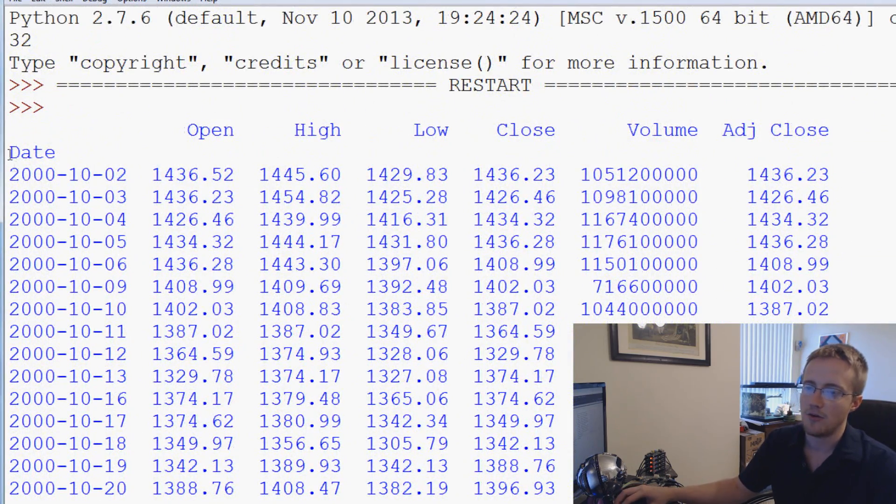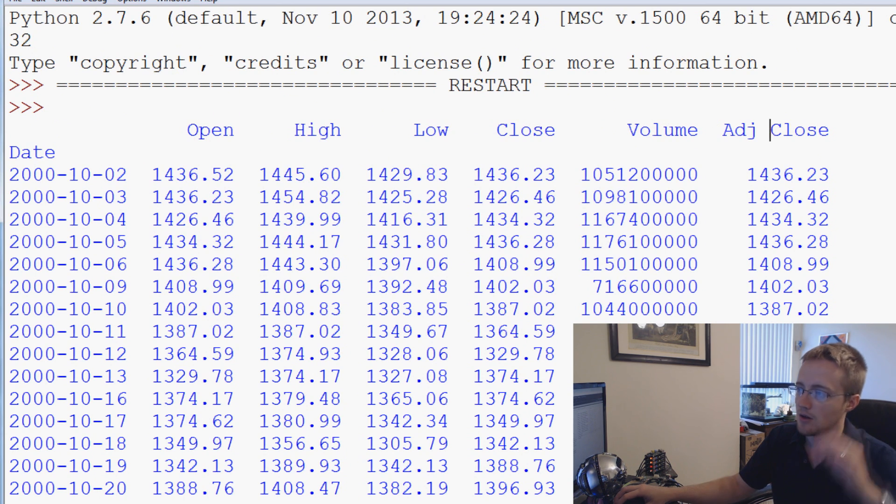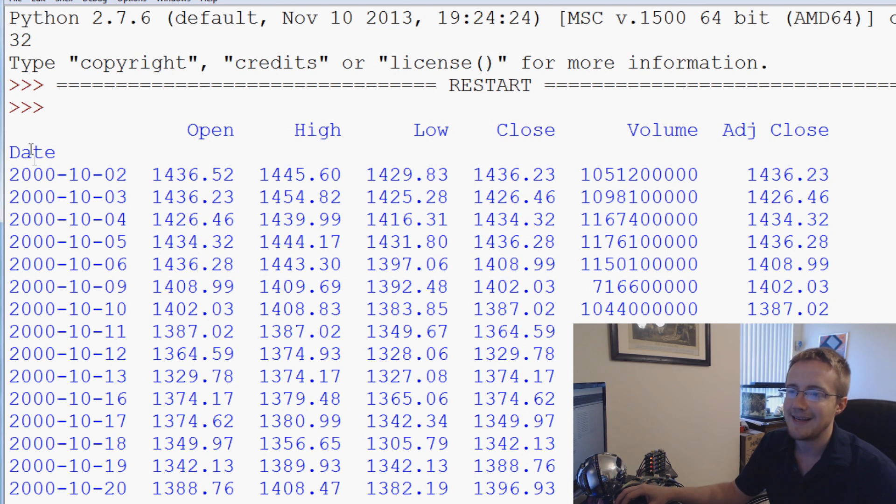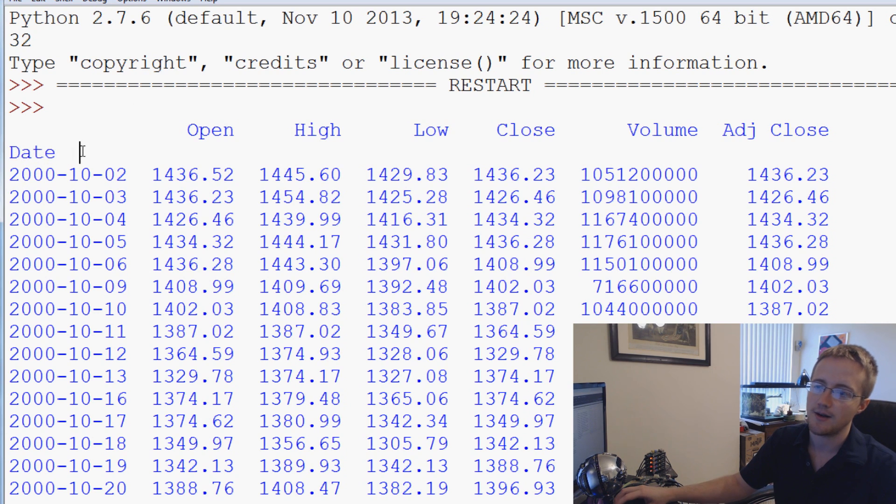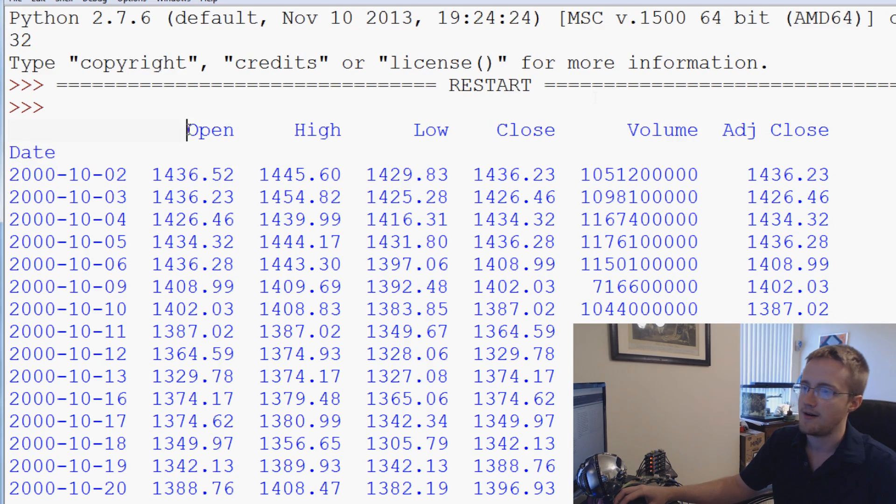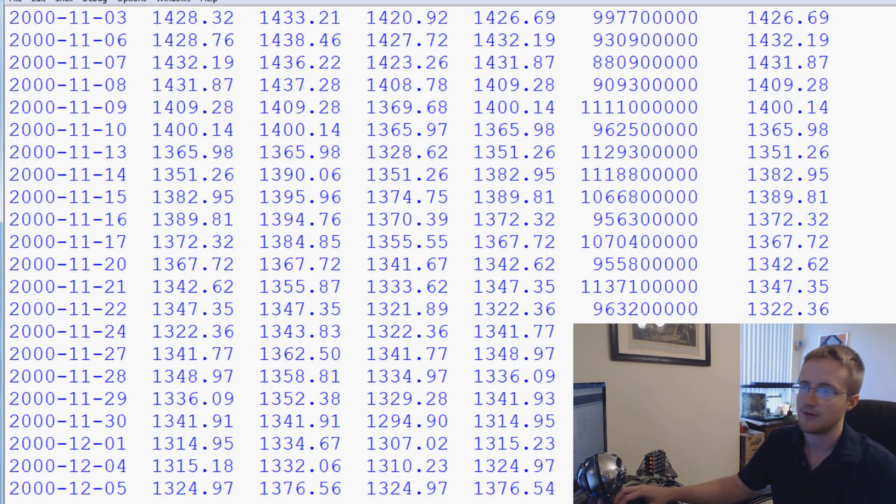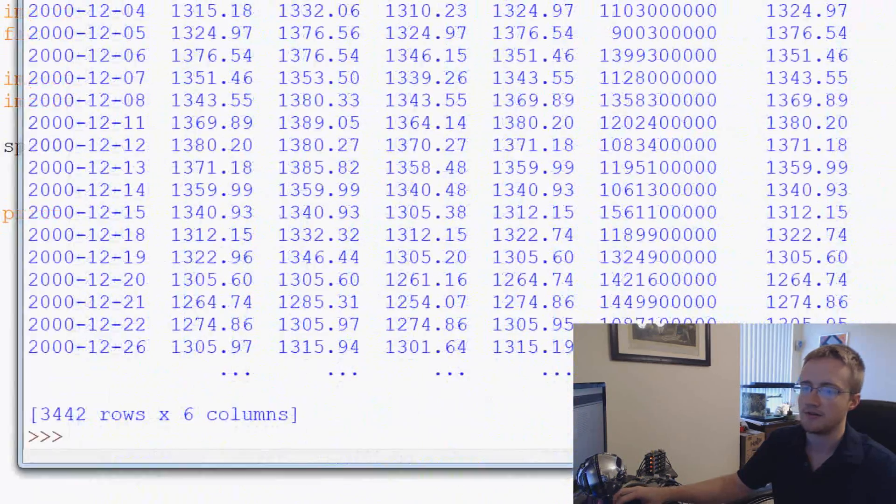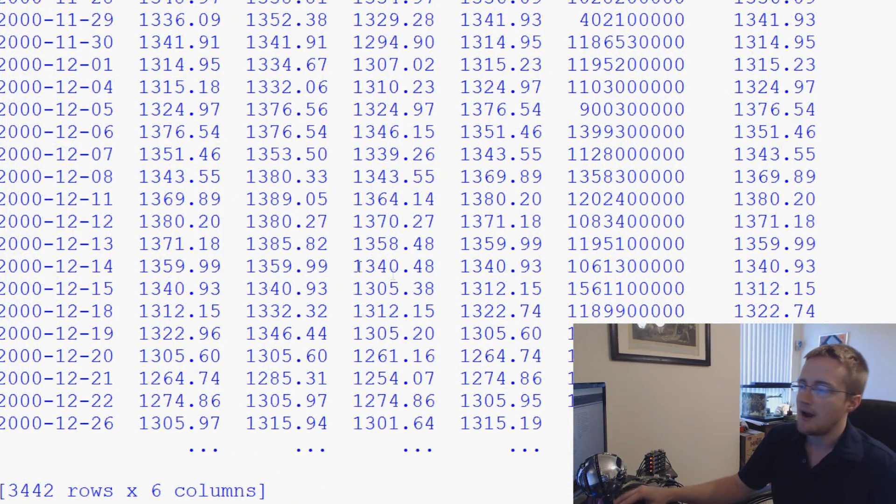And here is the output from the S&P 500 information. So you have date, open, high, low, close, volume, and adjusted close. And you can see that date is kind of down a little bit here. And that's because date is the index. And these are not indexes but they are labels.